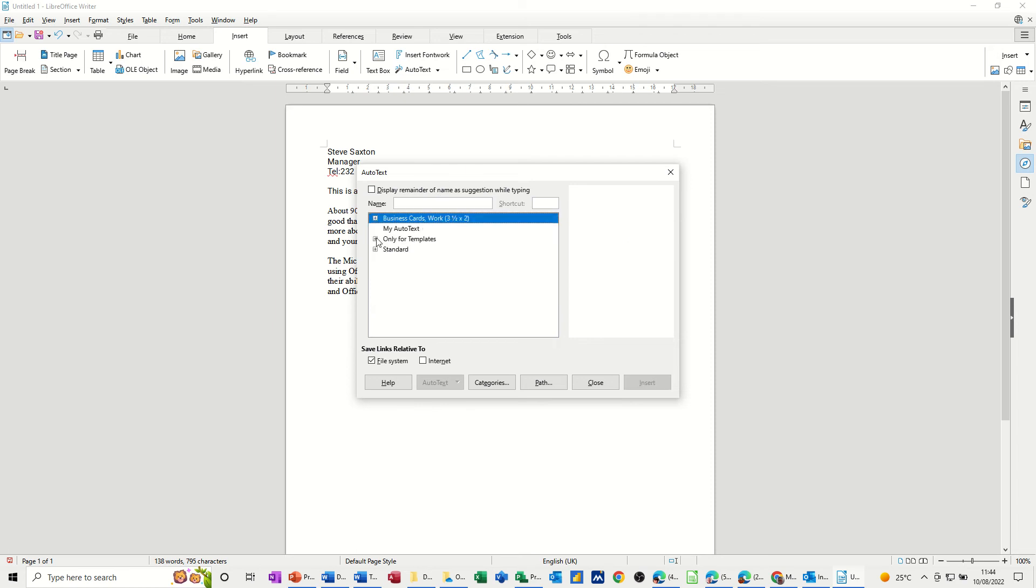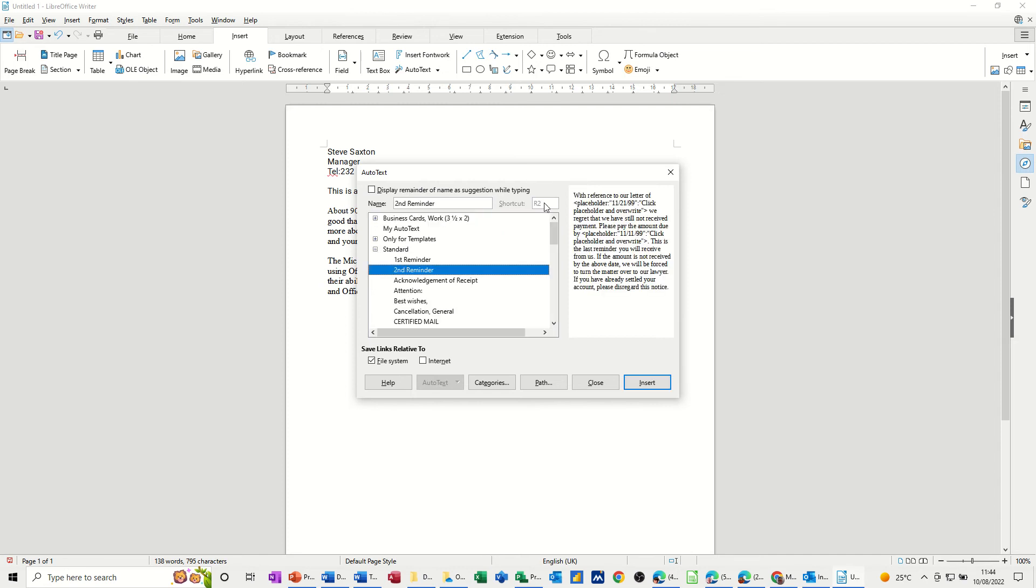Close that off and then you've got templates and you've got standard. Just different options with a little name that you can put there. You basically type R2 and then F3 and this will come in.